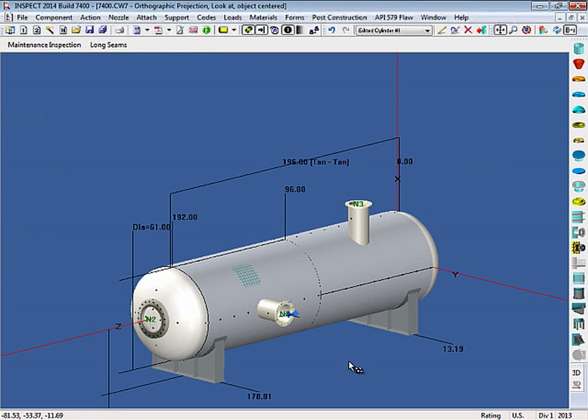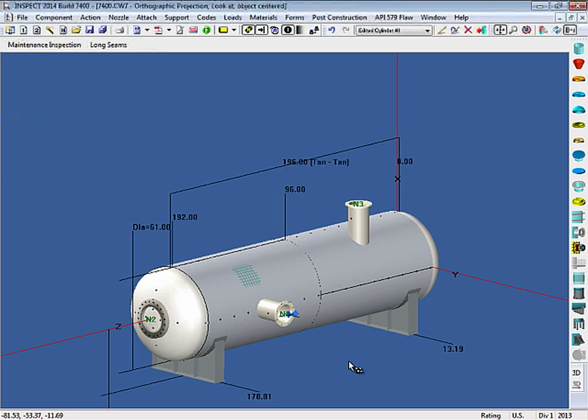After this is done, you can now click on the Maintenance dialog and run the calculations to determine the required thickness at each one of the inspection points. Now, since we're using Code Case 2695, we can also use the new 2013 code rules.